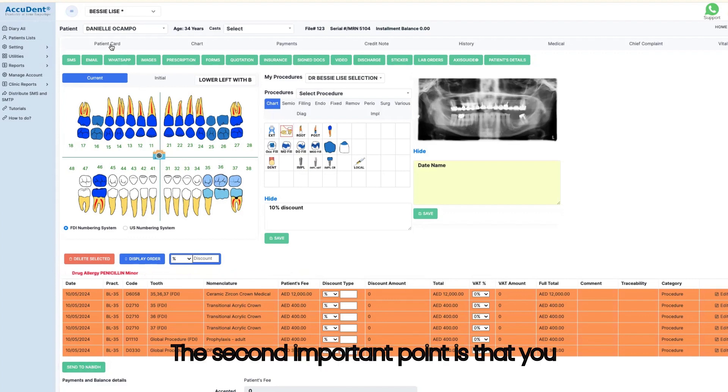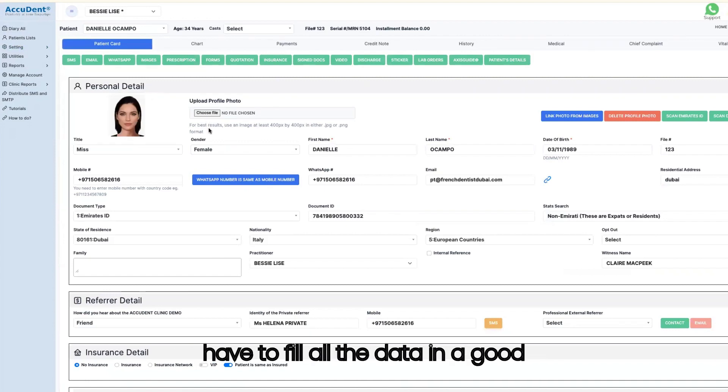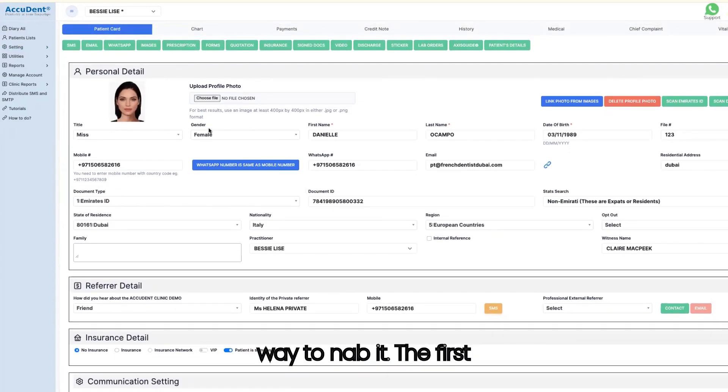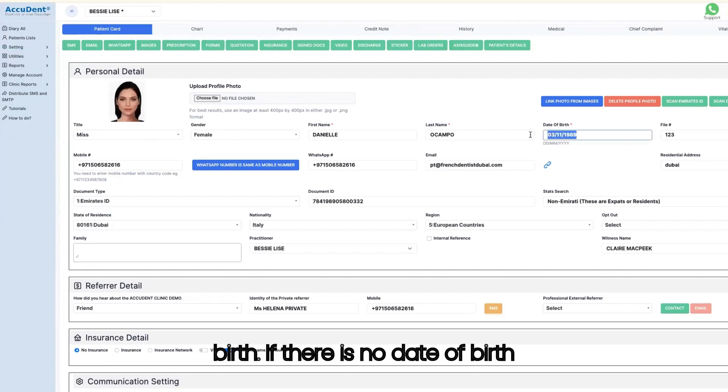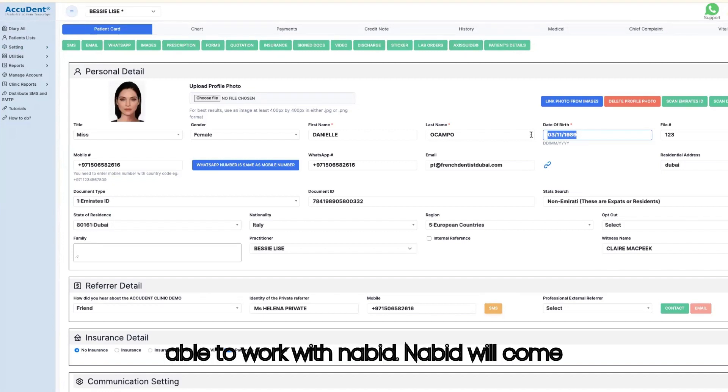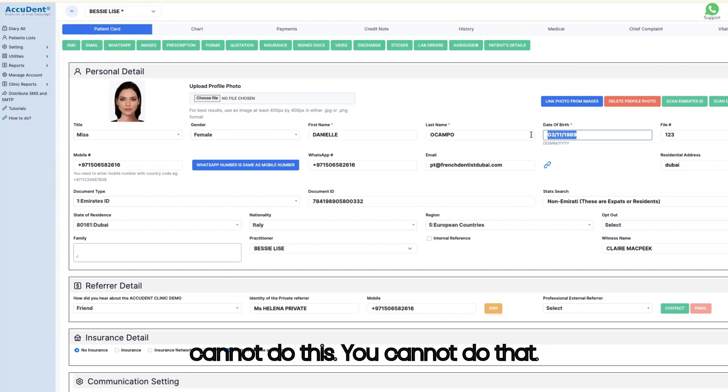The second important point is that you have to fill all the data in a good way to NABID. The first thing to fill is the date of birth. If there is no date of birth following this format, you will not be able to work with NABID. NABID will come to you and say you cannot do that, you cannot do this, you cannot do that.